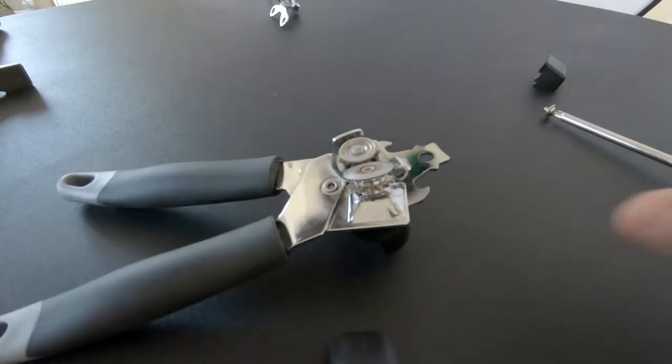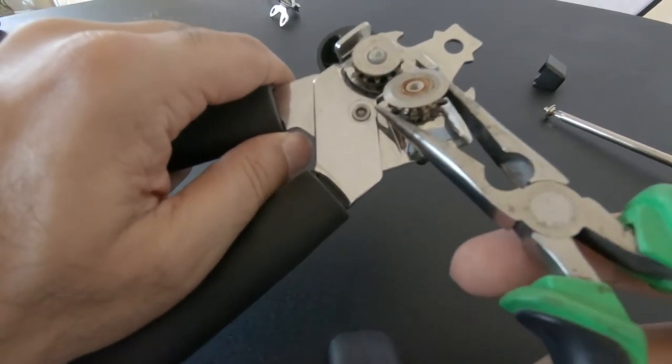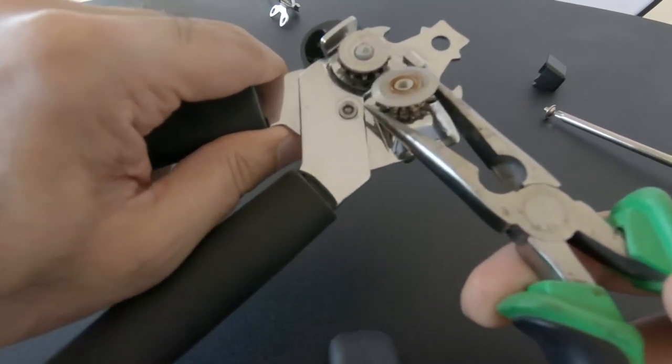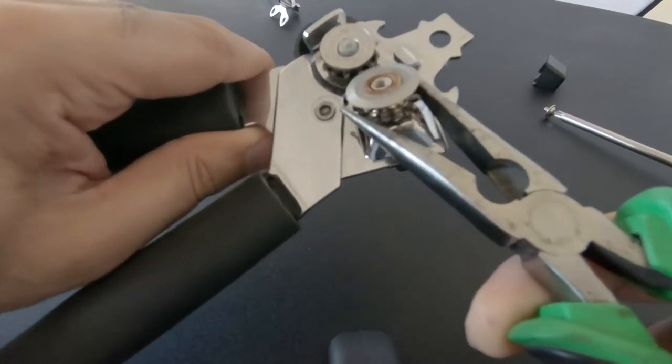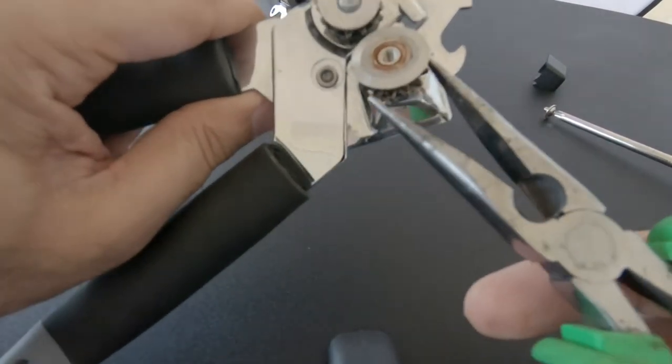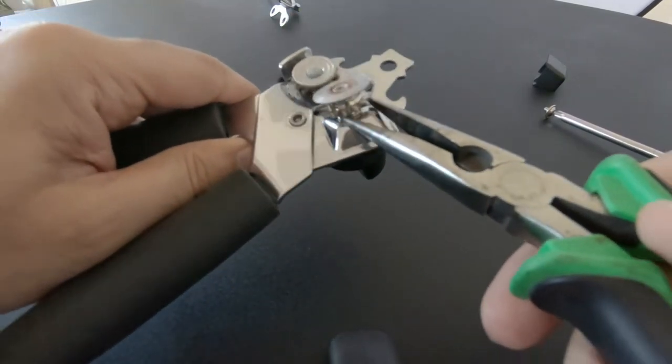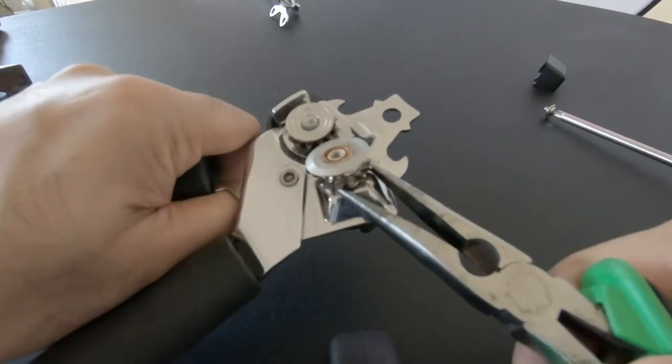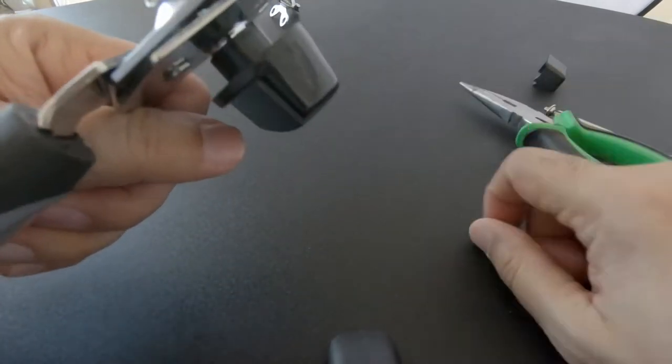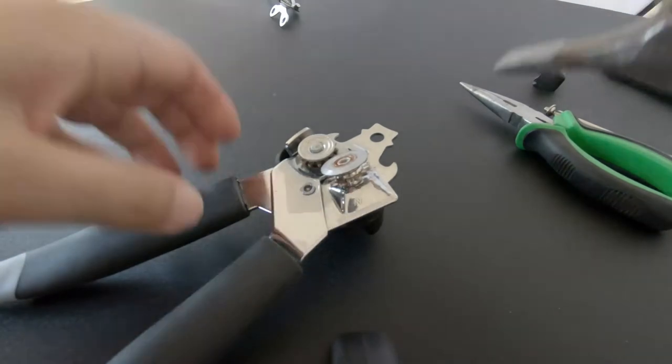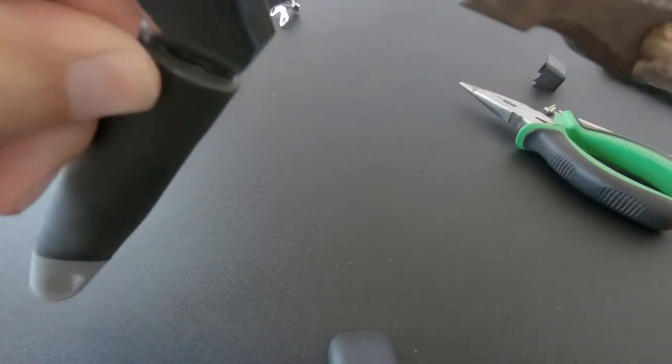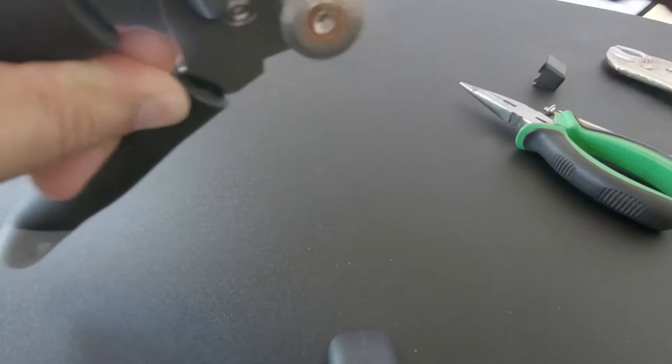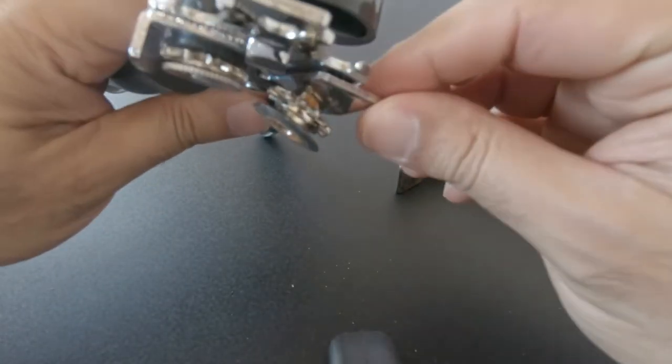So get a pair of pliers and see if we can move it. Starting to shift a bit, but not by much. This should be freely rotating. Let's see if we can get this off. Let's get a hammer to it. That is utterly and totally seized.